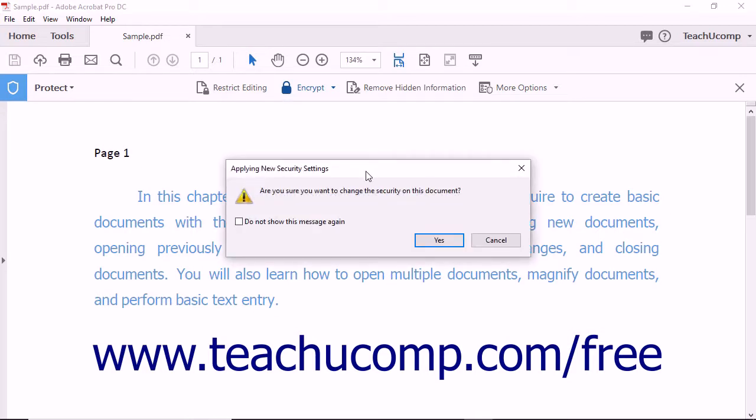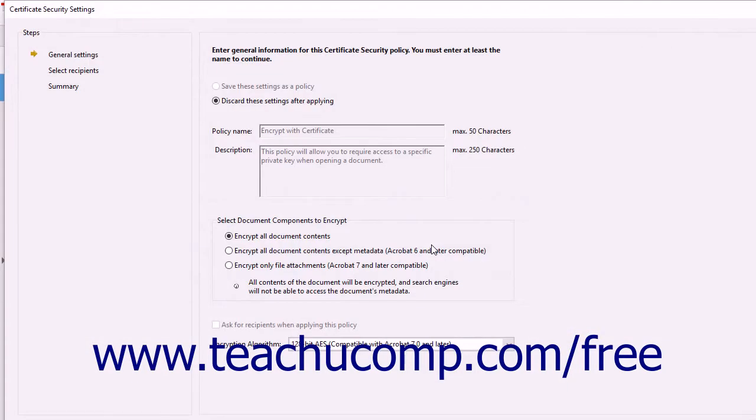The Applying New Security Settings message box appears and asks you to confirm you want to add security to the PDF. Click the Yes button to continue and open the Certificate Security Settings dialog box. The General Settings screen is displayed first within this dialog box.